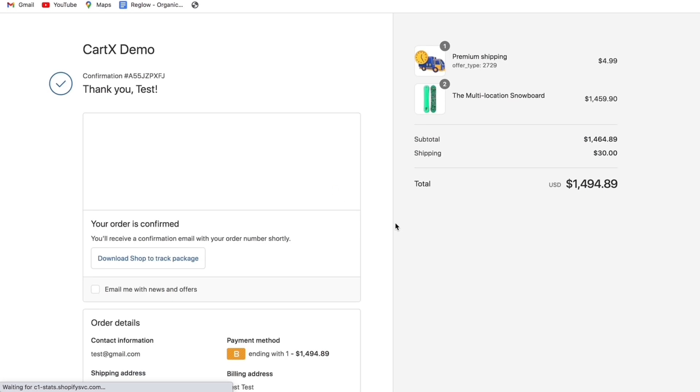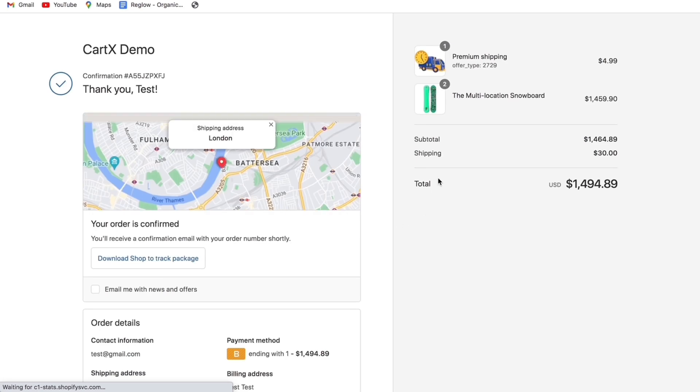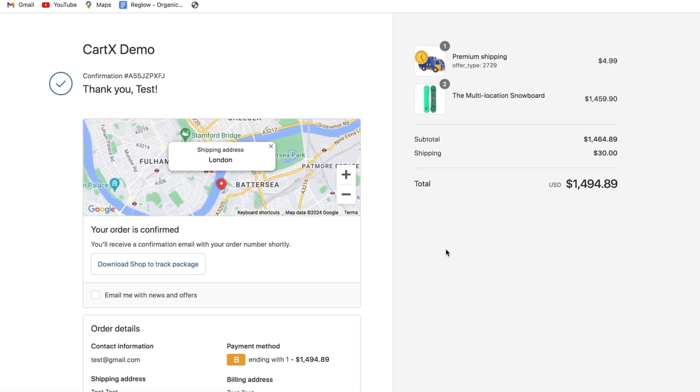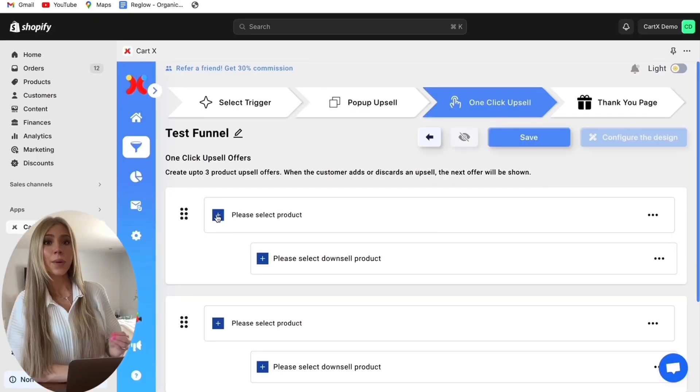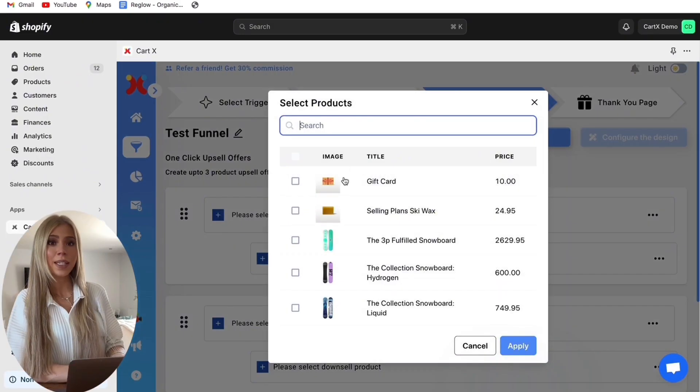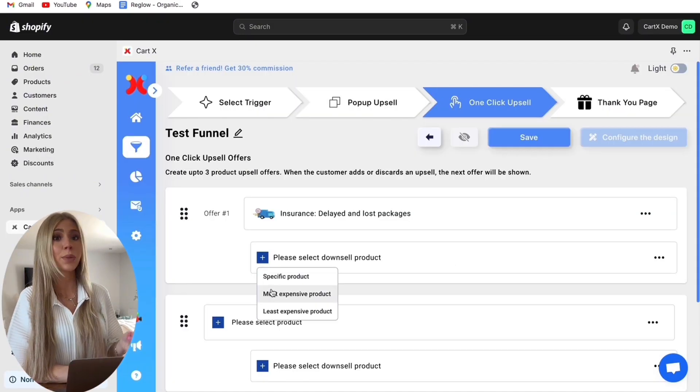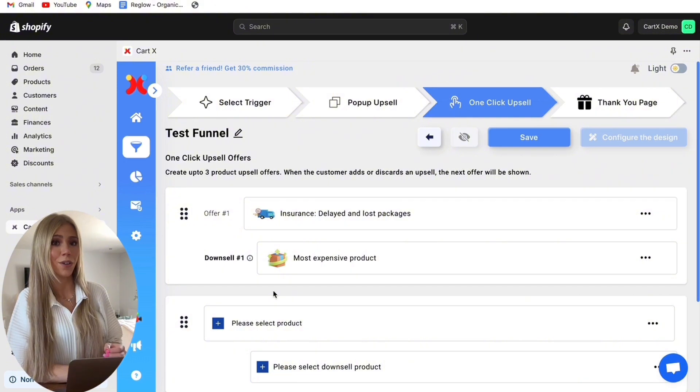For this demonstration as you can see once you complete the checkout process before using CartX there are no offers presented. So we set the first upsell to insurance and the downsell to the most expensive product with 20% off.